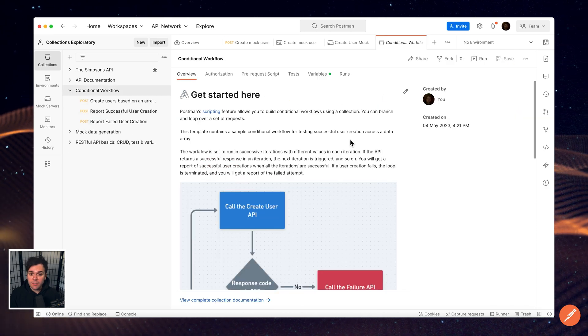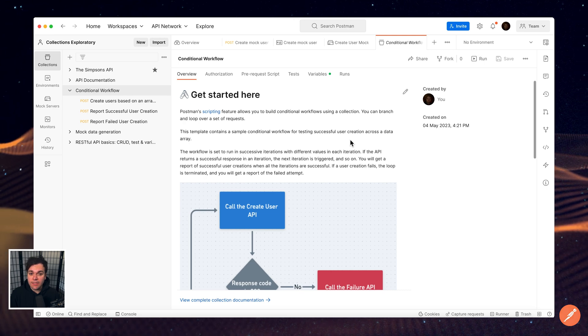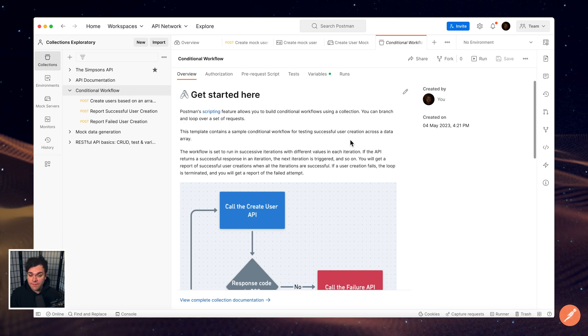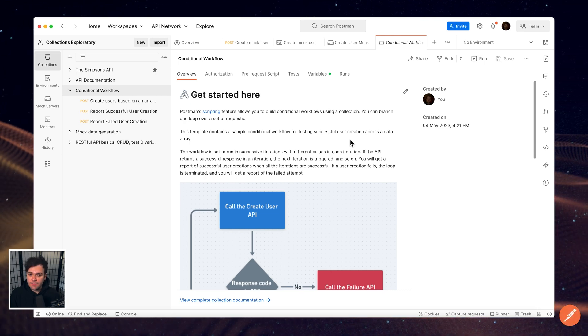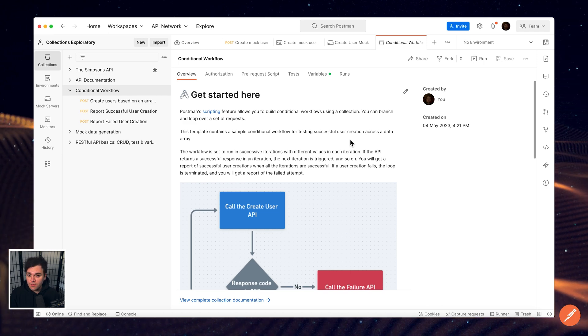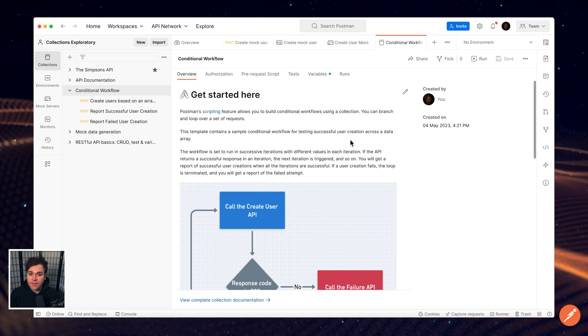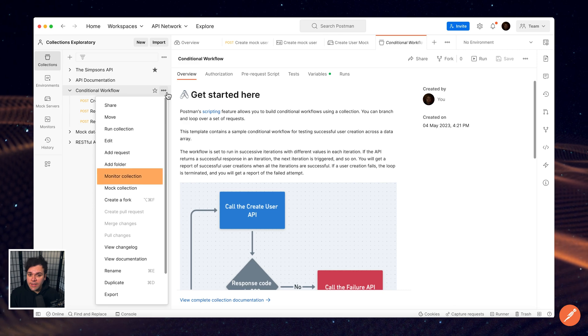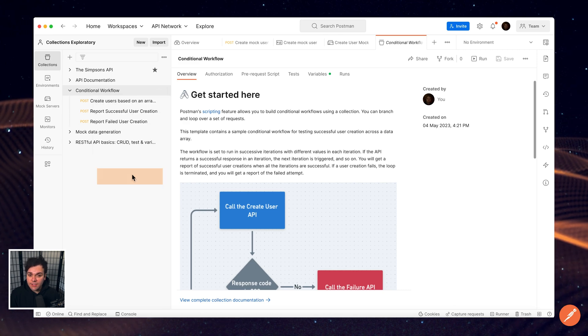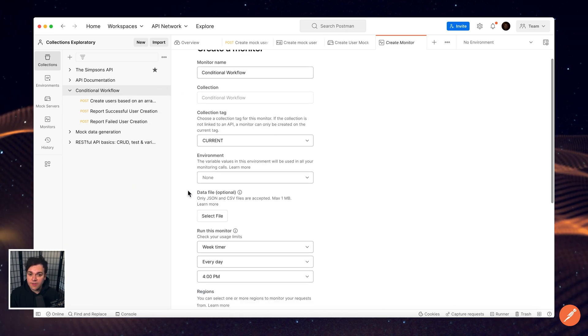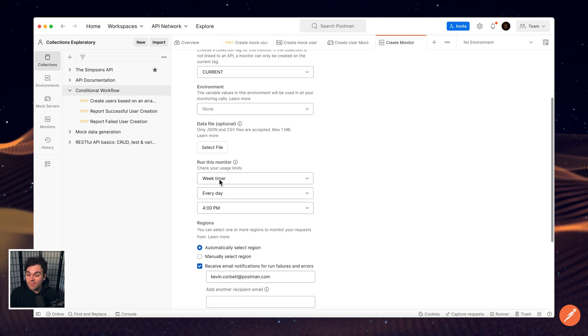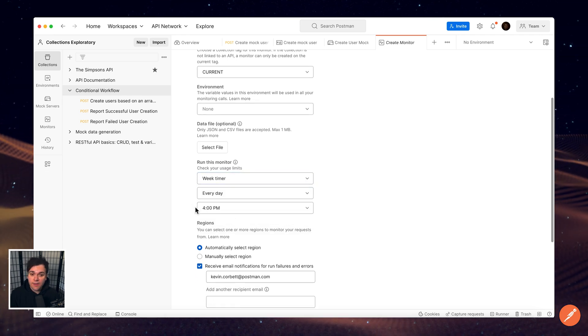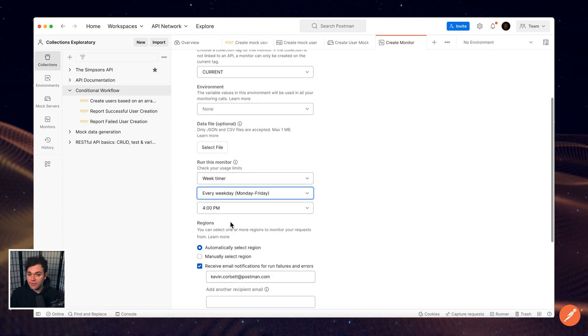Postman monitors give you continuous visibility into the health and performance of your APIs. A collection-based monitor runs a series of requests on the Postman Cloud on a schedule that you define. When creating a monitor, you choose a collection with the requests that you want to run. For example, these can be basic requests that indicate whether an endpoint is up and reachable.